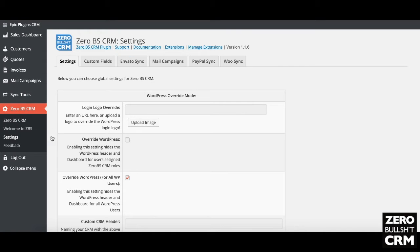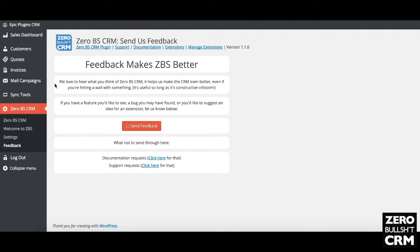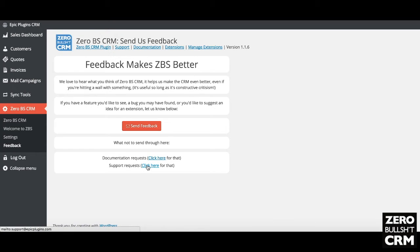There's a very useful feedback tab — if there's anything you find through using this system, please do let us know. This is for feedback on features you'd like to see, bugs you may have found, or ideas for extensions. We have full documentation for each extension on a separate website, and if you need any support just drop us an email.